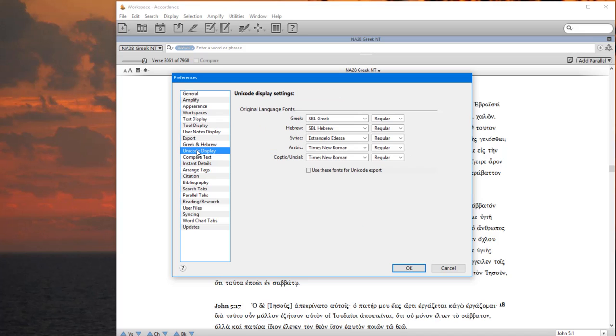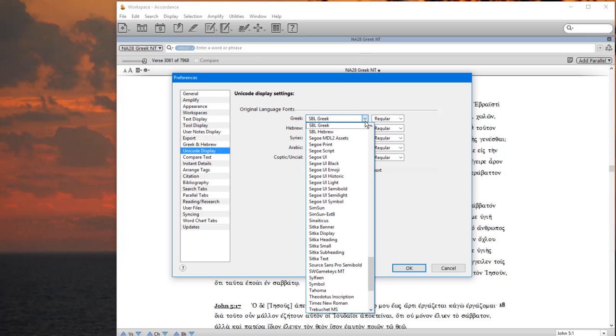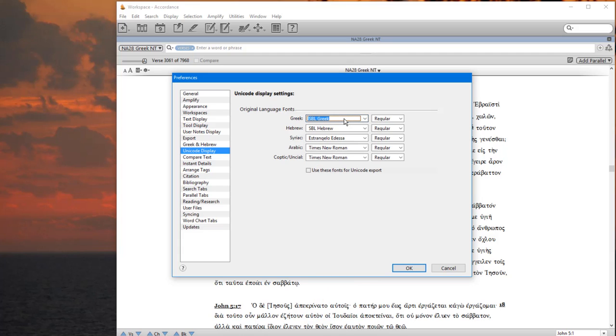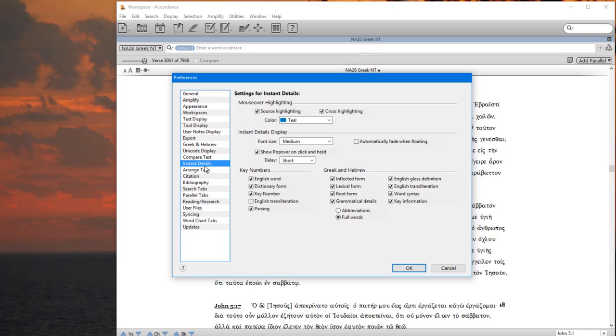Coming down to Unicode Display, I set my Greek font here. Under Original Language Fonts, I set my Greek font to SBL Greek. You have a lot of options. This is one good one. Under Instant Details, you can set that source color to something that will be recognizable. I usually set the font size to medium so I can see it.